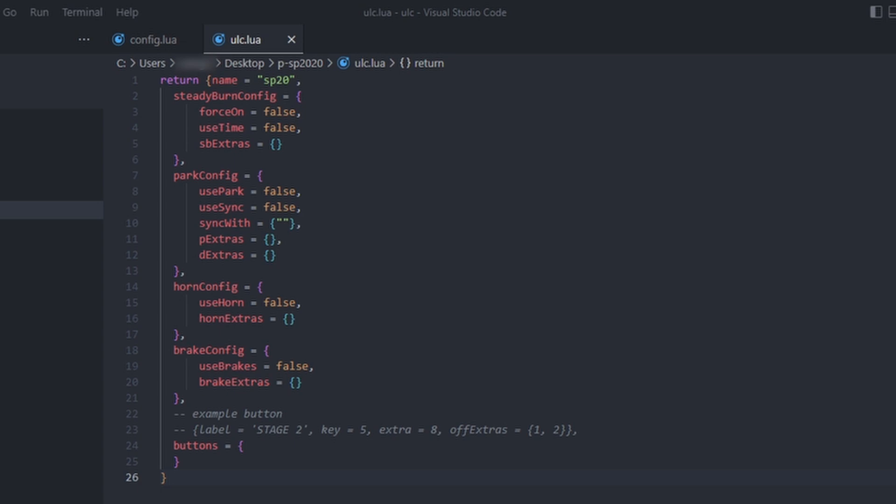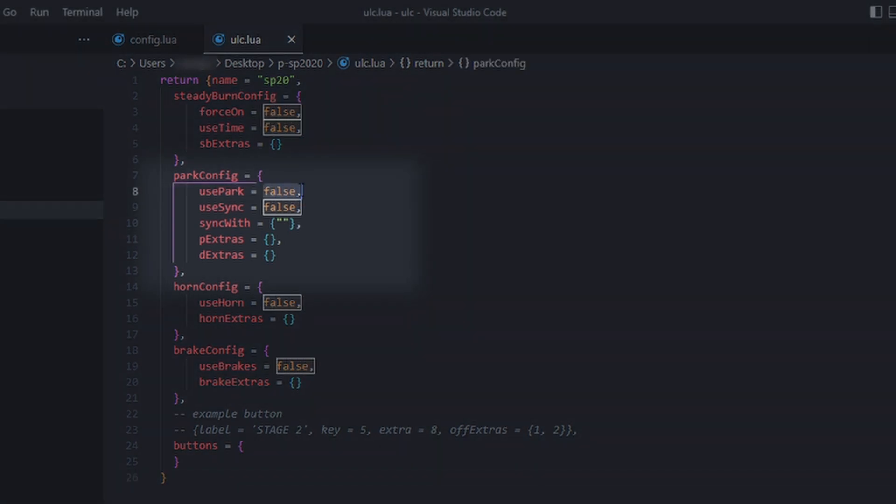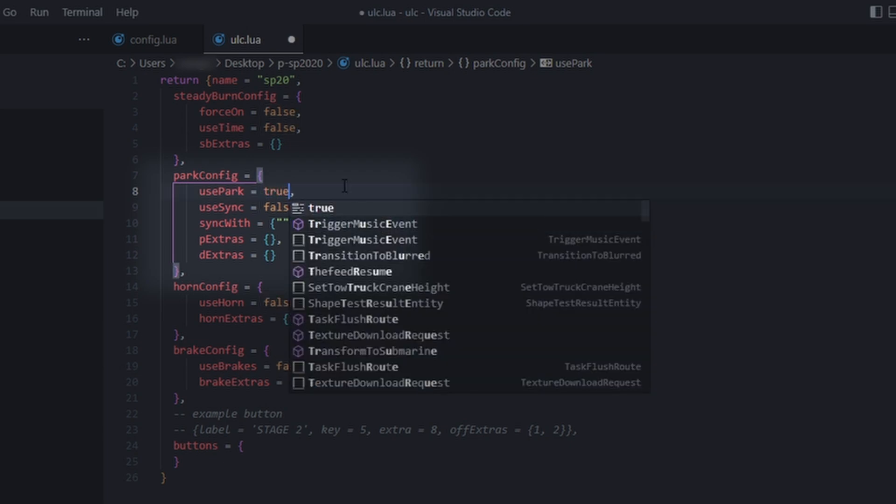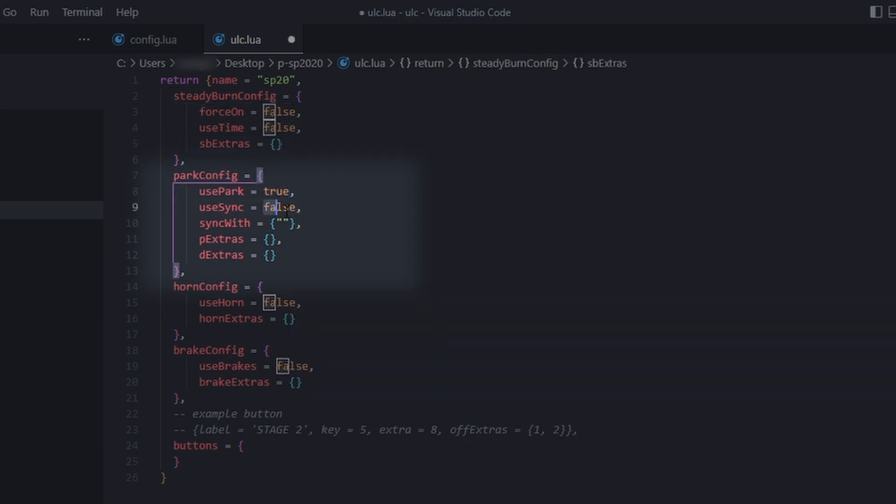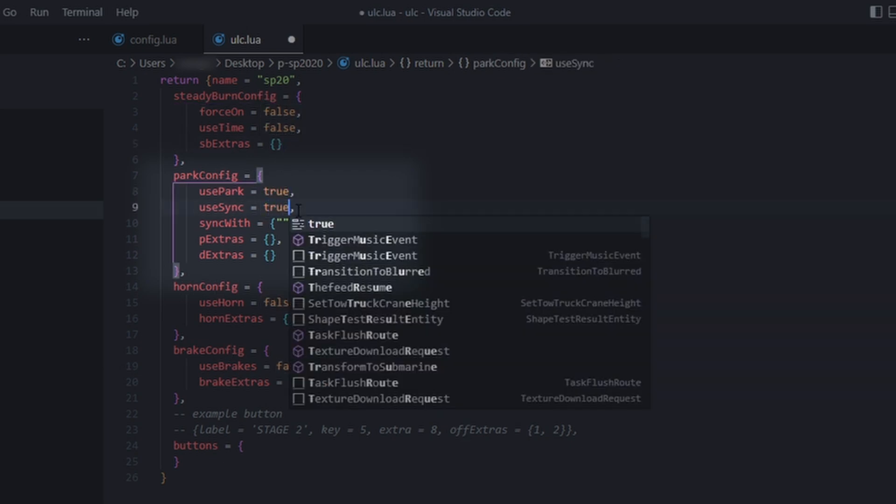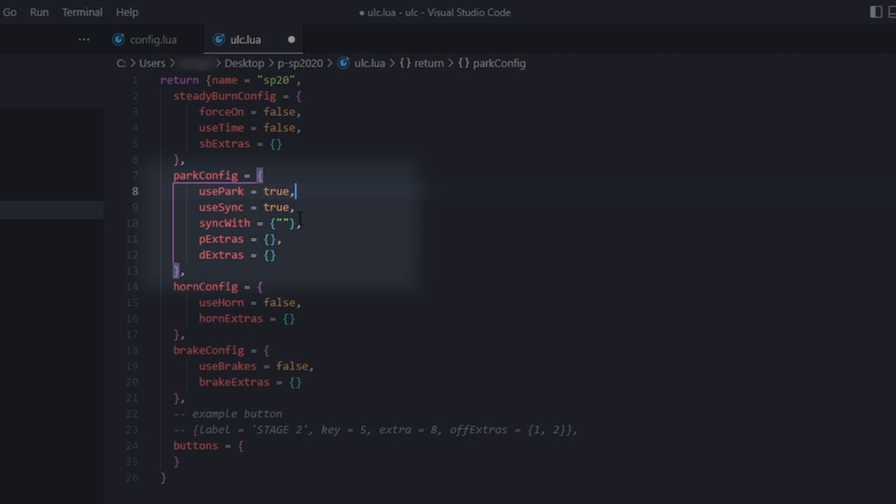I want to use park patterns with sync on my vehicle, so I will set use park and use sync to true. Then I'll add the model names of vehicles that I want this vehicle to sync with.